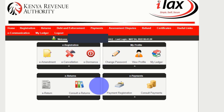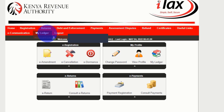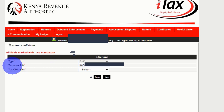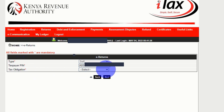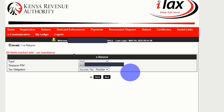Once you're logged in, there are many tabs that you see here. You're interested in the first tab, that is Returns, then click on File Returns. Once you click there, all the fields marked with an asterisk are mandatory — so these are taxpayer PIN, enter the PIN. Then for tax obligation, select the first one: income tax resident individual. Then click next.